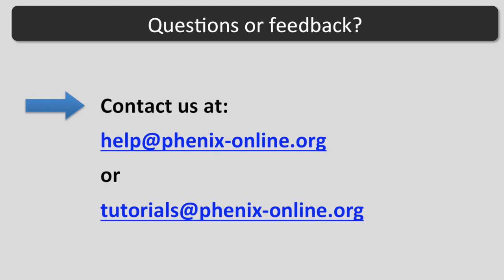I hope this tutorial was helpful. If you have any questions, contact us at help@phenix-online.org or tutorials@phenix-online.org.